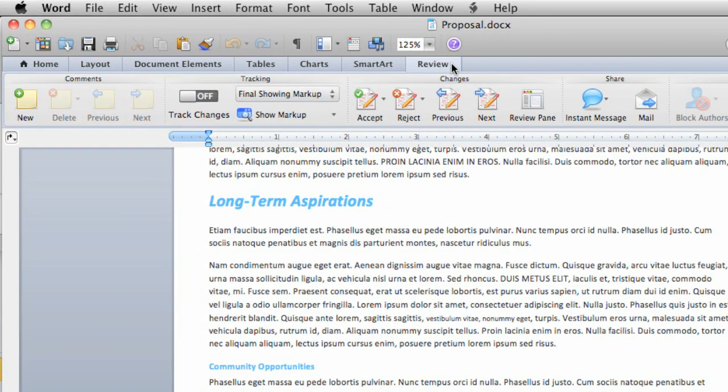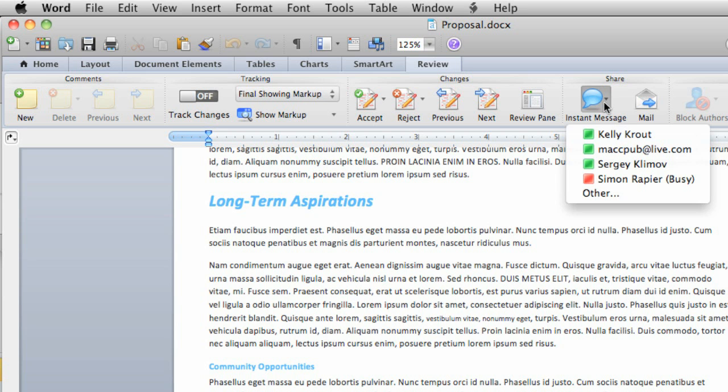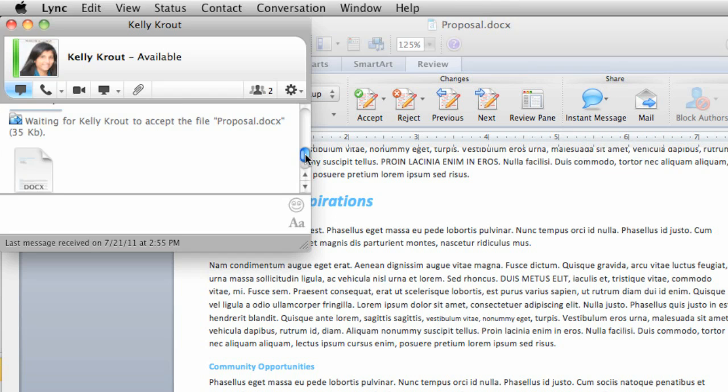You can also see contact status from the Word Review tab. To send a file, click any available contact in the list, and Link will start a conversation and send the current document to your contact.